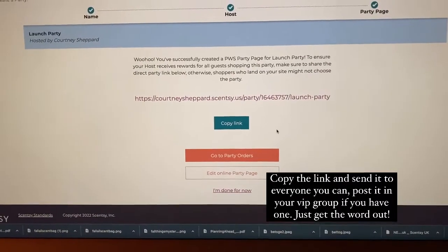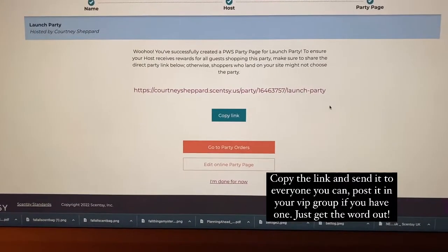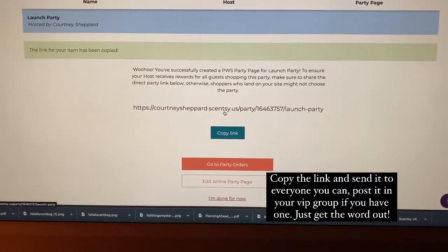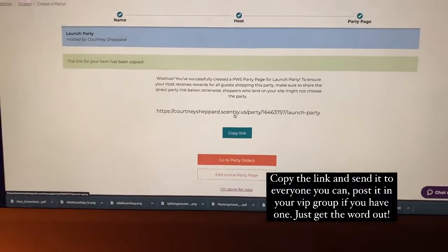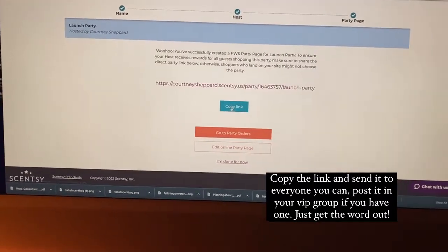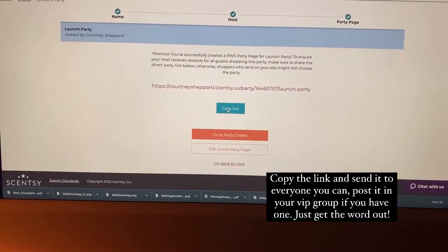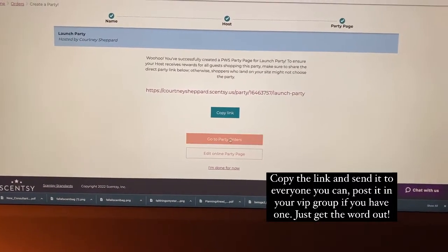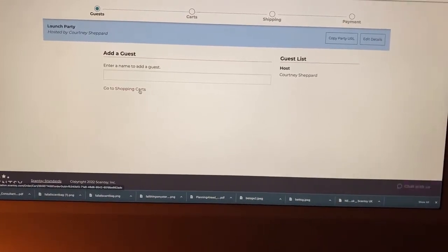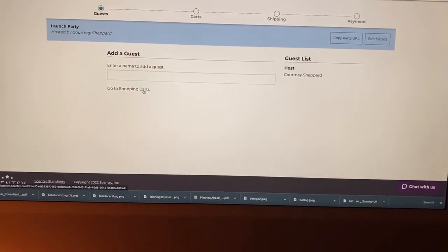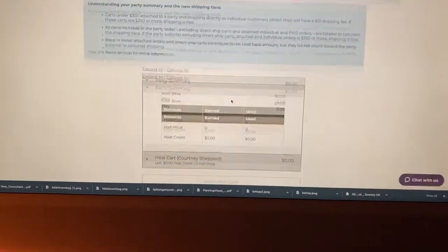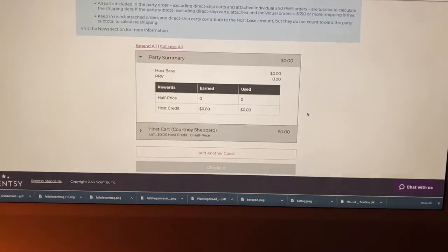Then it brings you to the link page where you can copy it and send it out to your guests. Then you can go to party orders, click shopping carts, and your party is set.